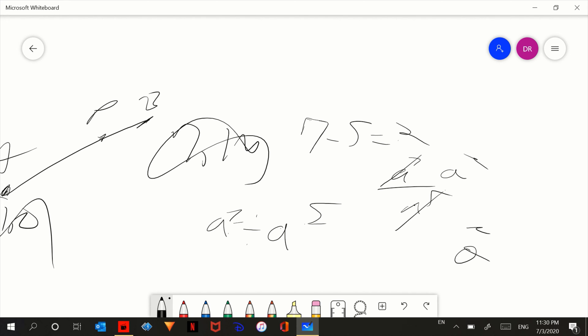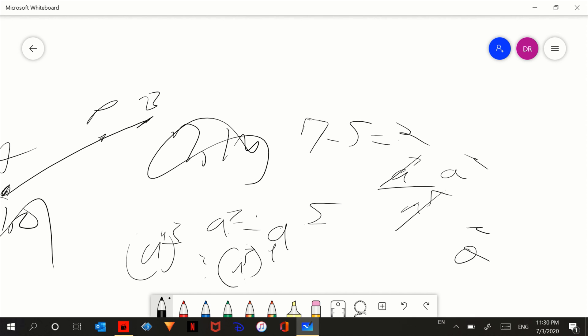For example, let's say a to the 4 to the 3rd power divided by a to the 3rd to the 4th power. These are both a to the 12, right? Because 4 times 3 is 12, and 3 times 4 is also 12. When you divide anything by the same thing, the answer is always 1.